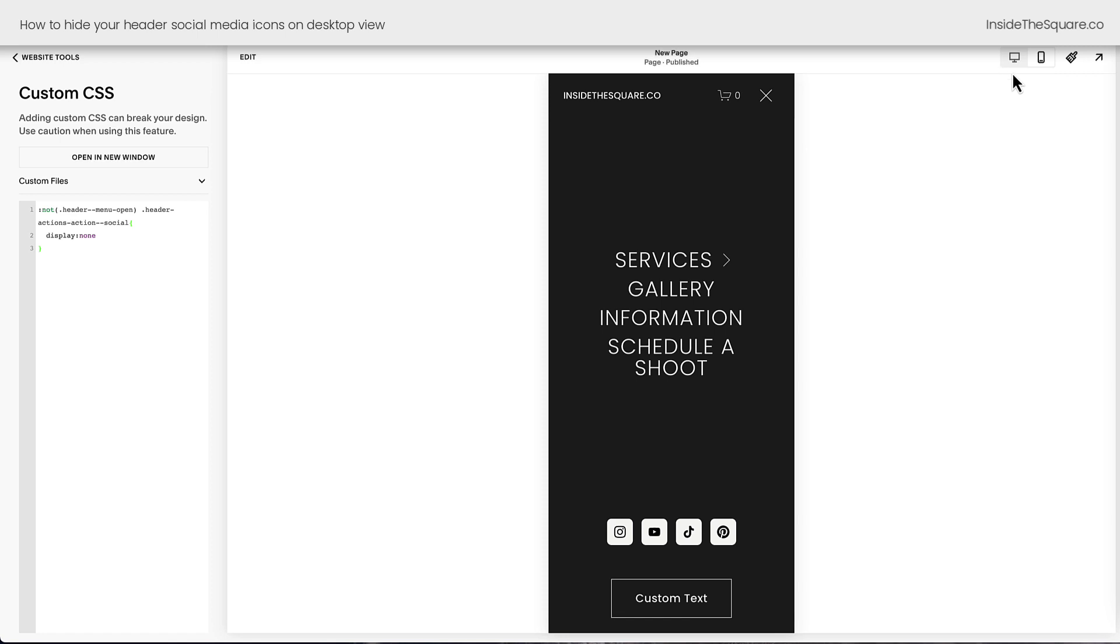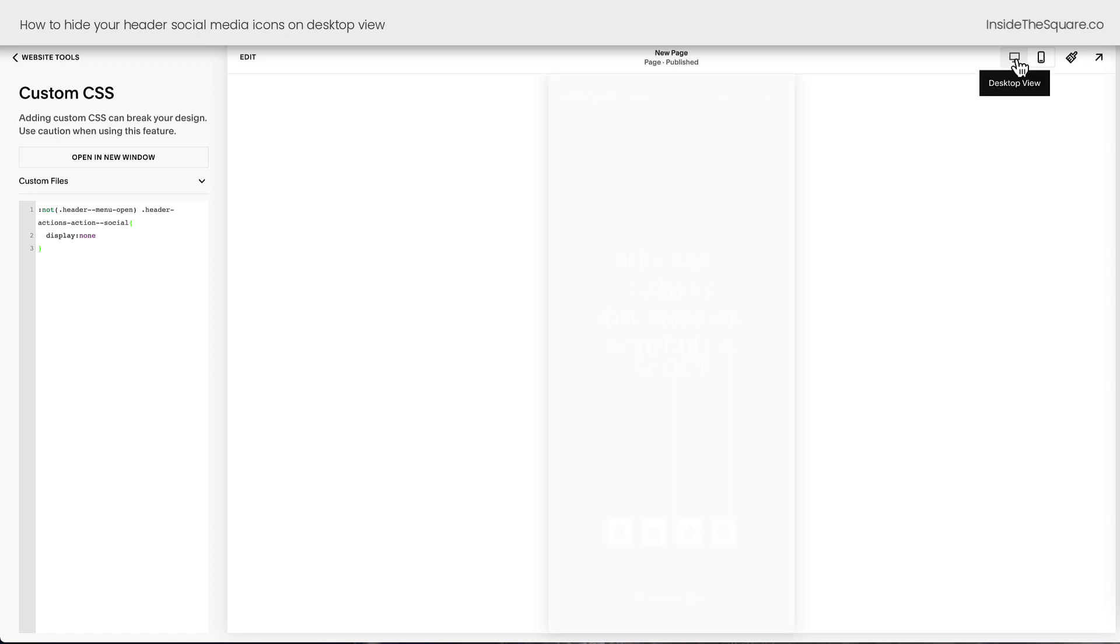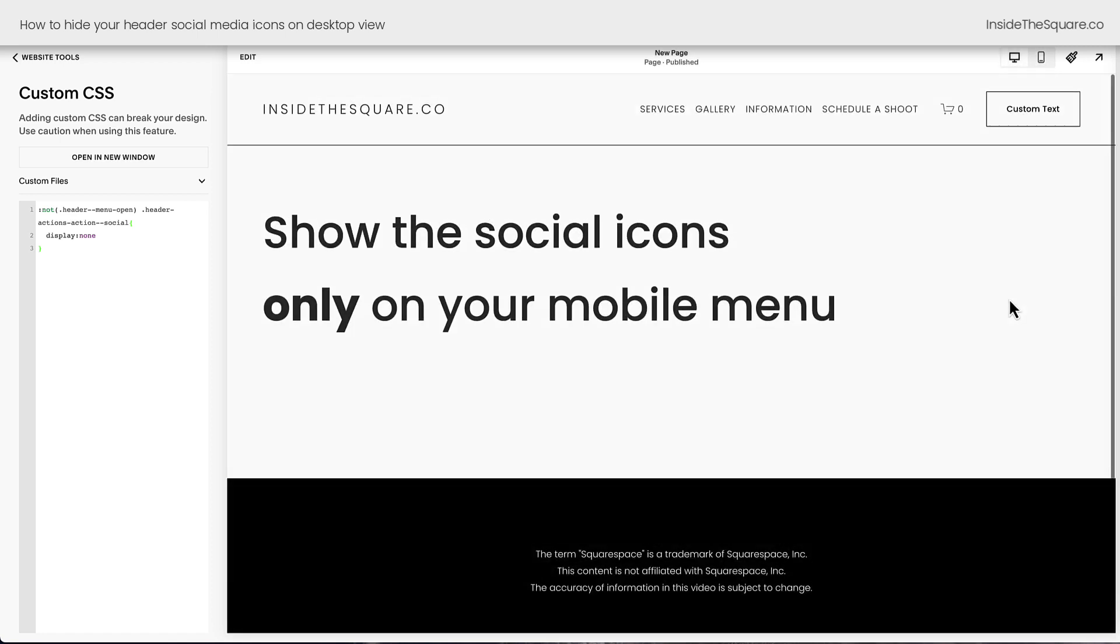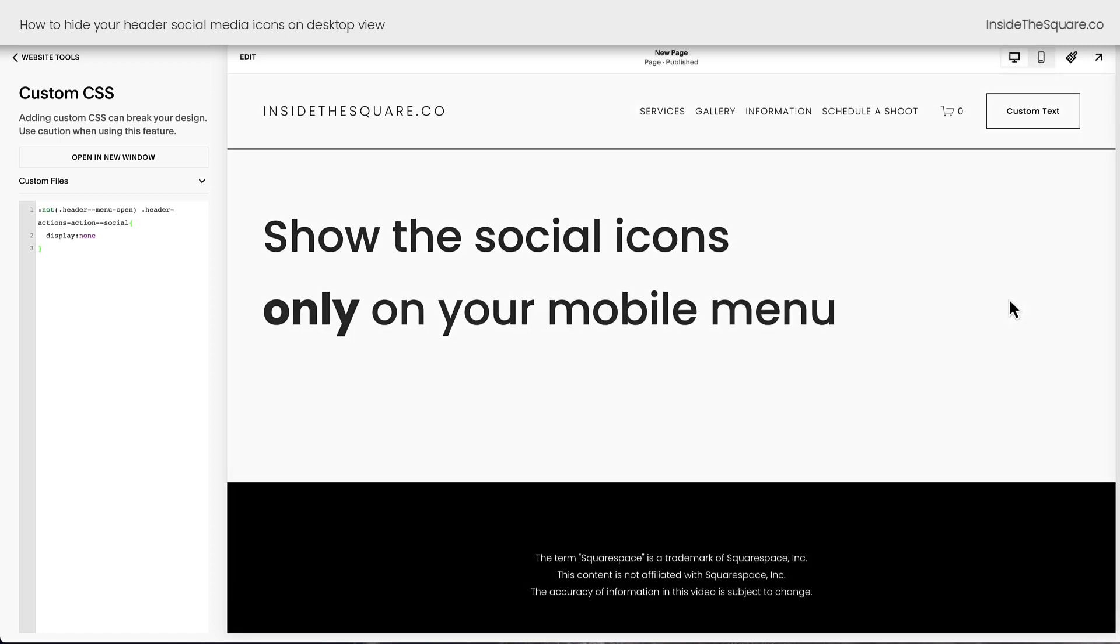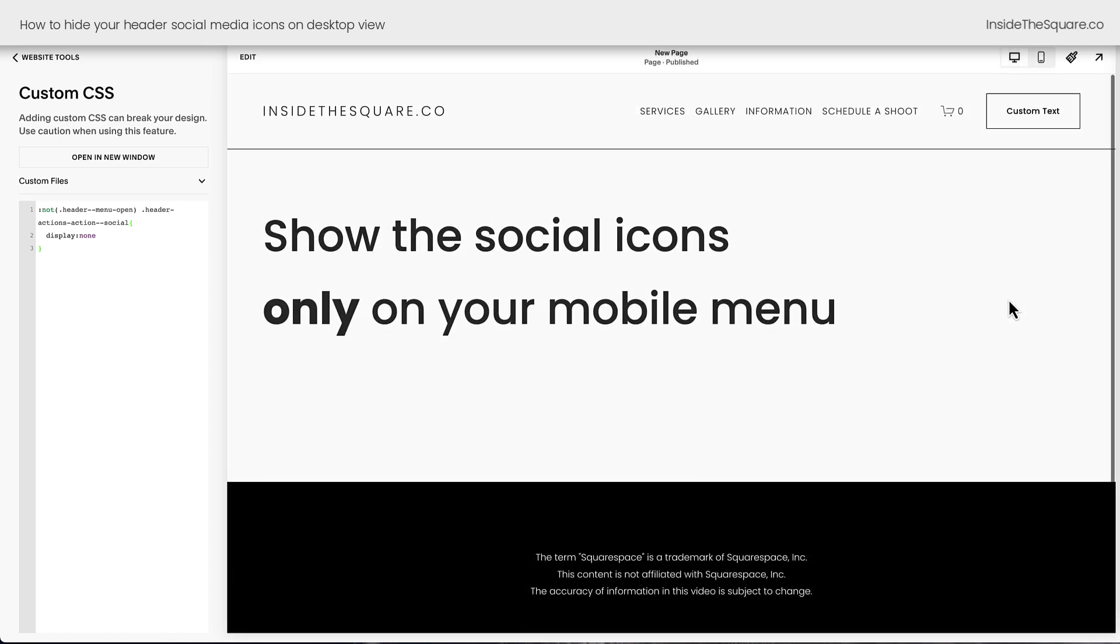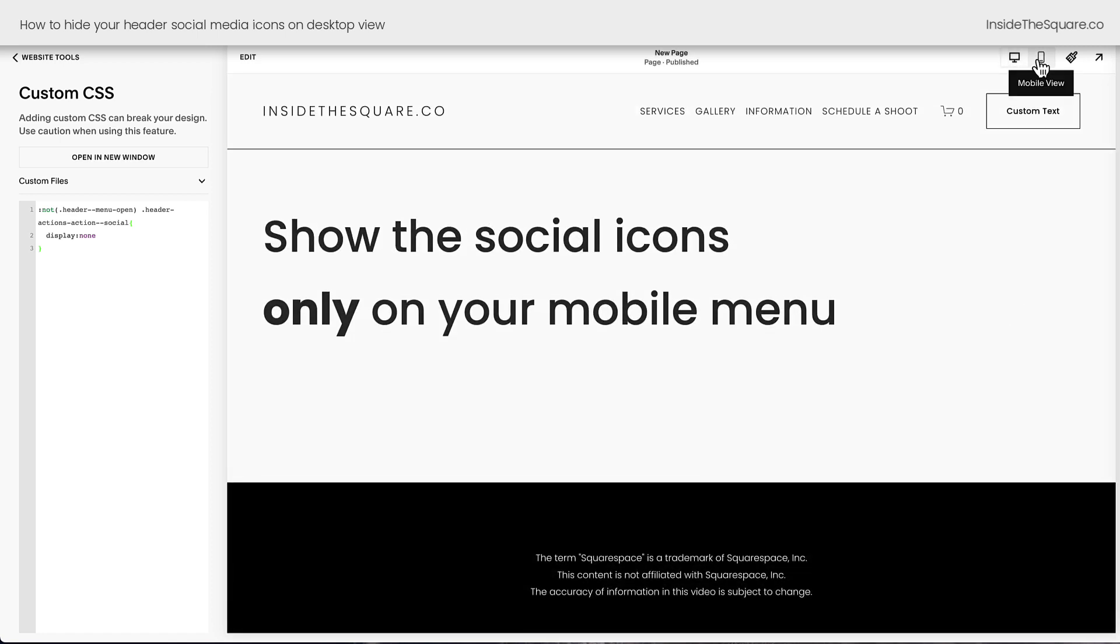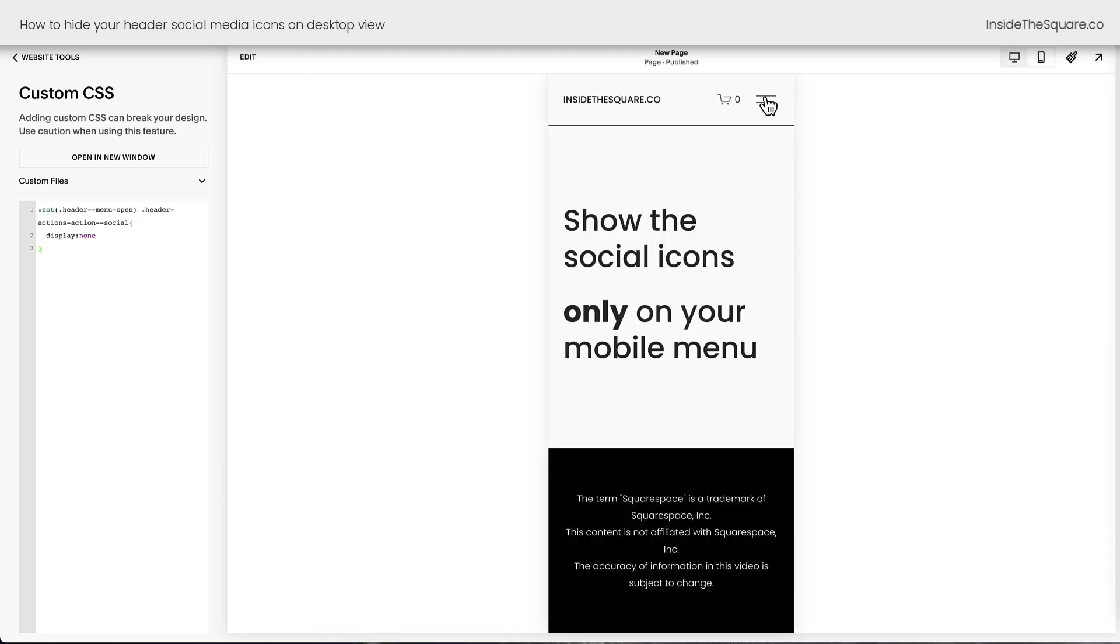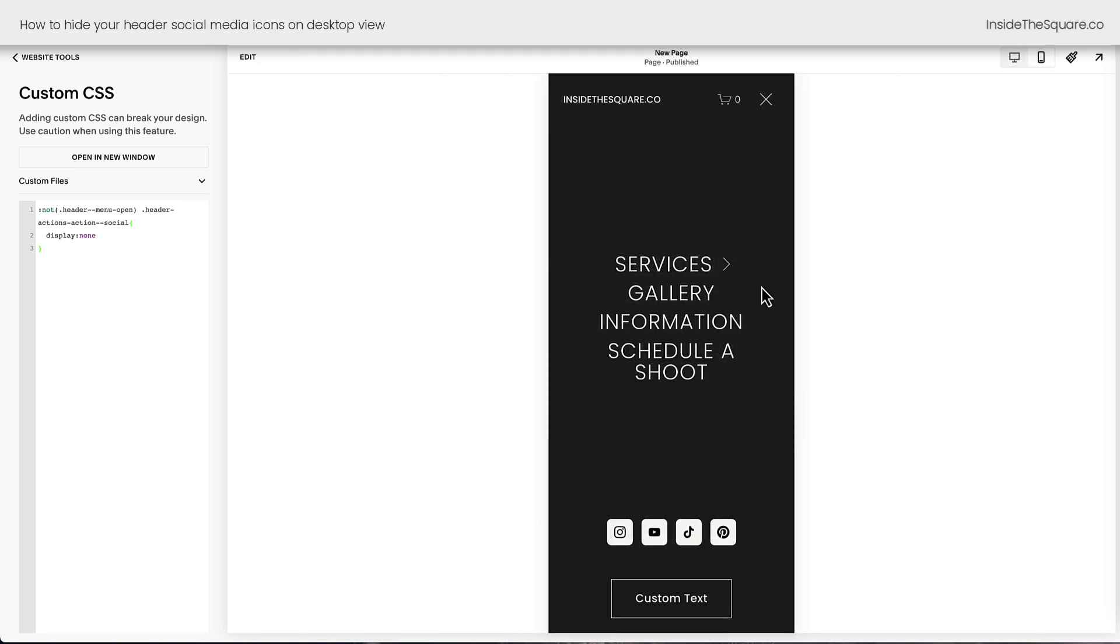Select Save and now when we look at the desktop version of our website, those social media icons are nowhere to be found. They're only here inside the mobile menu.